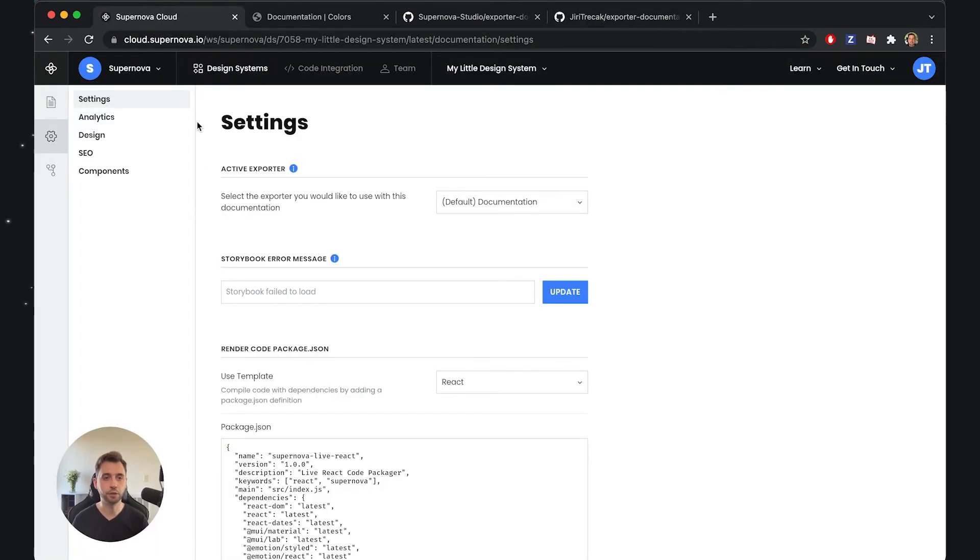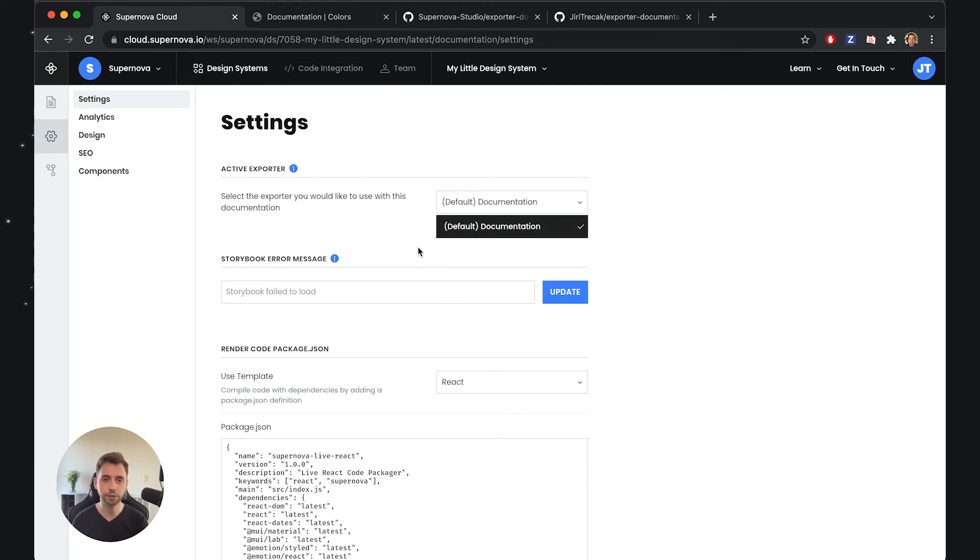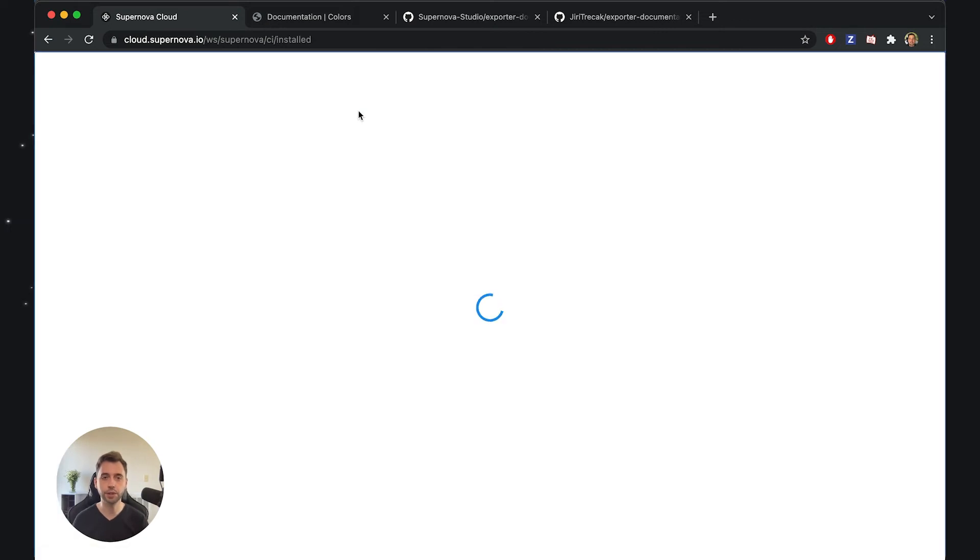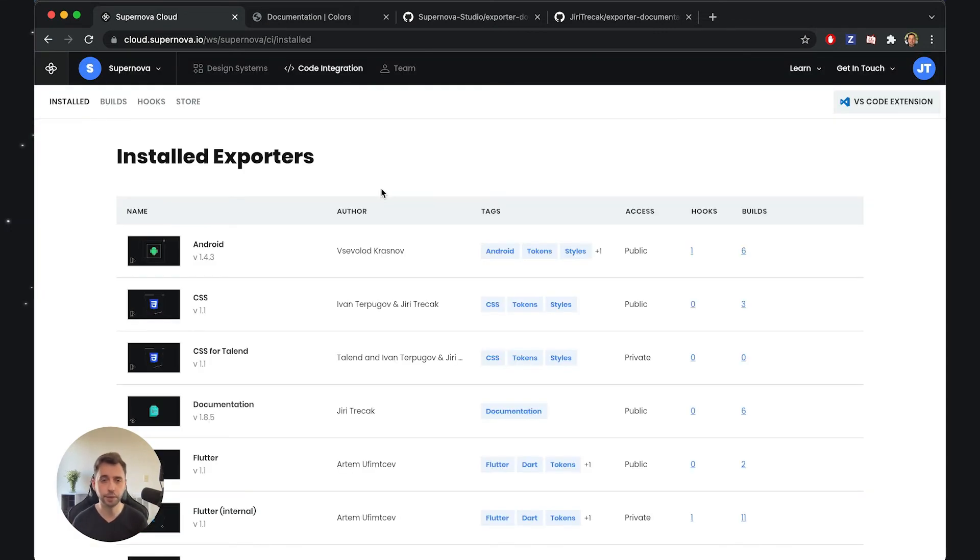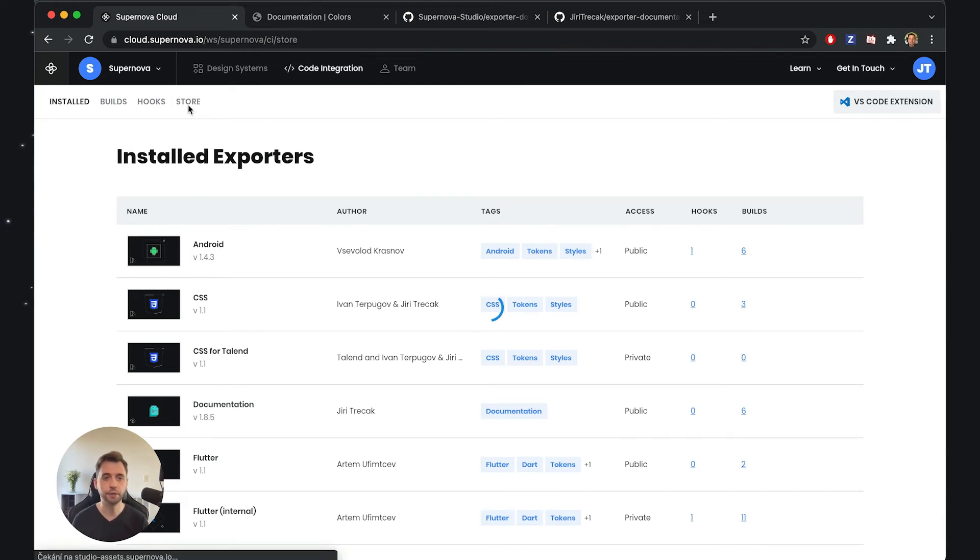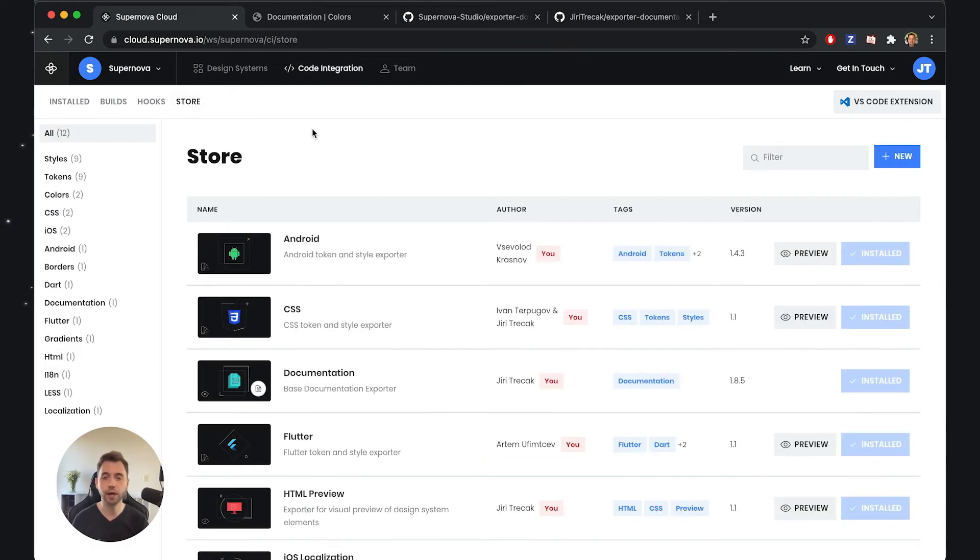I'll go back to the cloud, and what I'd like to do is have the option here to actually switch between the active exporter. To do this, I'll go into code integration. We talk about code integrations in different videos, but for now I'll just show you how exactly you work with the custom documentation exporter.